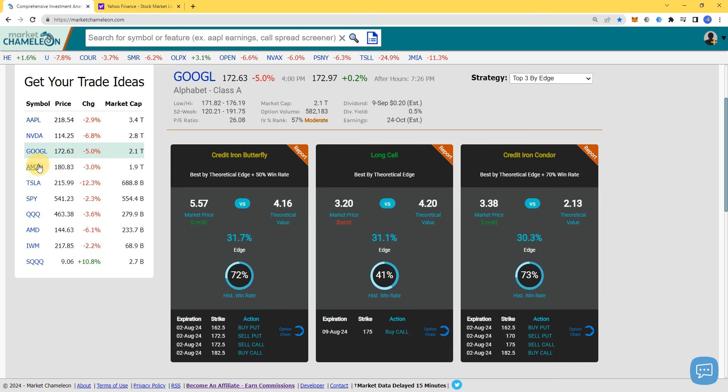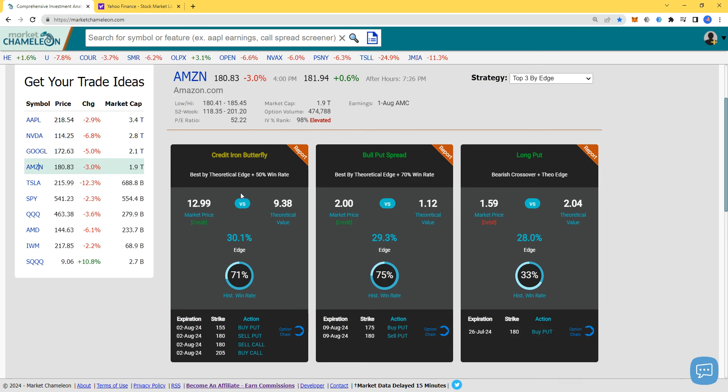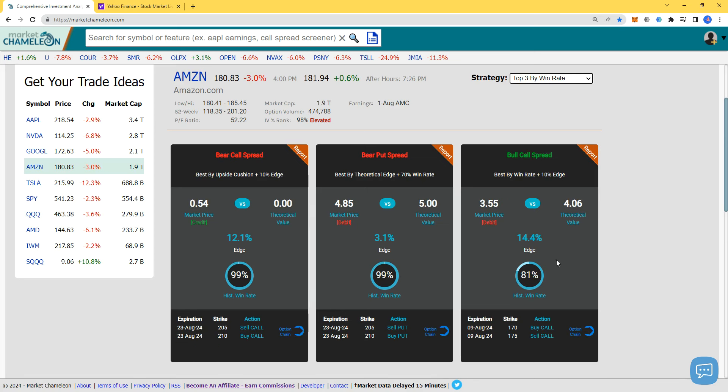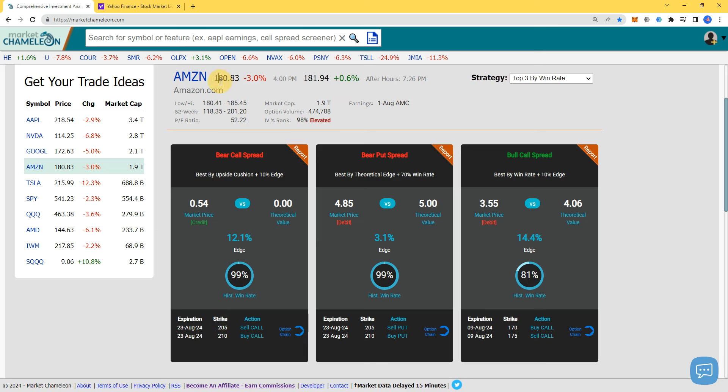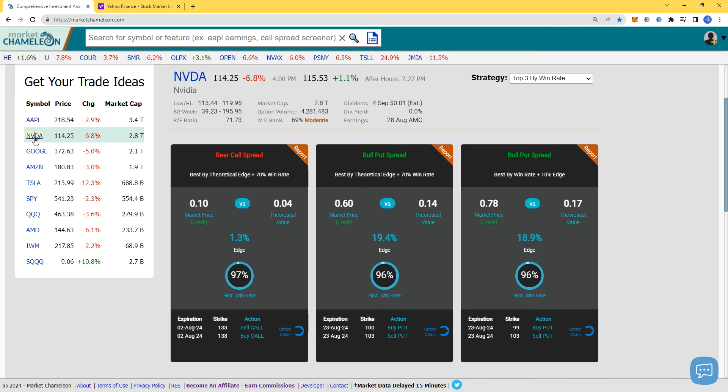Amazon - is there anything interesting in Amazon? Price $180. This is post-earning. Top 3 by Win Rate. 81% - I want something. Maybe - 99%, what's that? Oh that's got my eye. I sell the 205, buy the 210, so Amazon needs to be below 205, which is about 15% from here by August 23. So even if they go up 10% by earnings and all that, which could happen, you still can collect that.